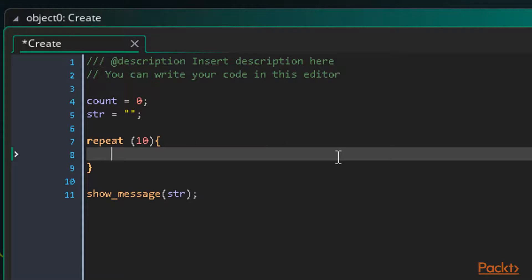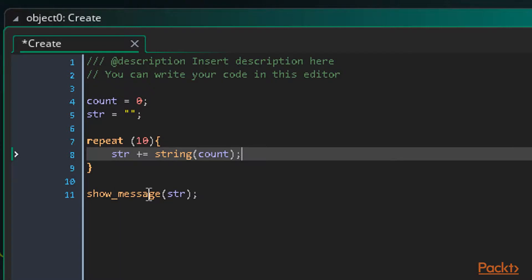Each time the loop runs, we want to add the count value to the string, and then increment the count value ready for the next loop. One thing to note is that the count value does not hold a string, and we can't just add it to the string variable when it's a number. For this, we can use the function 'string'. This function takes a number value and returns it in the form of a string, which we can then add to our final string value. So we write 'str += string(count)' — this says add the result of the string function to the string variable.